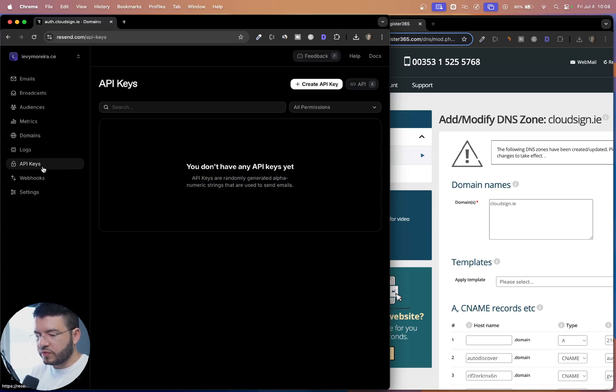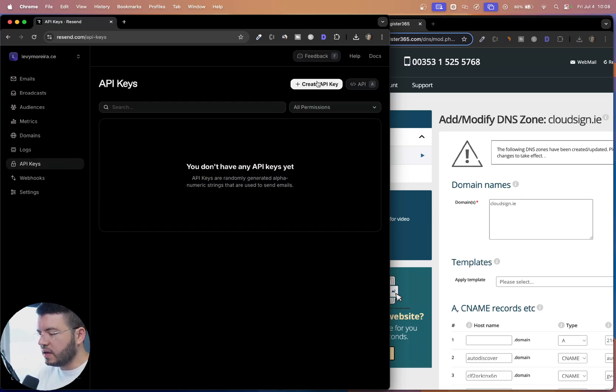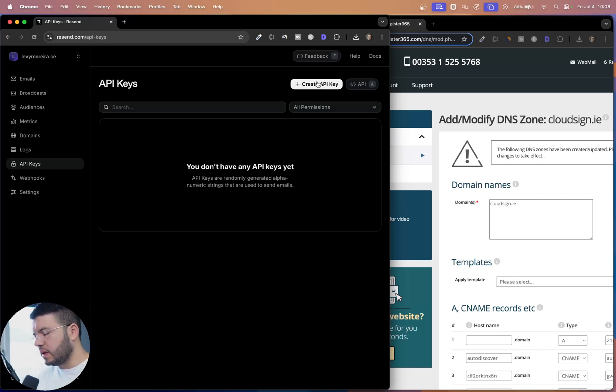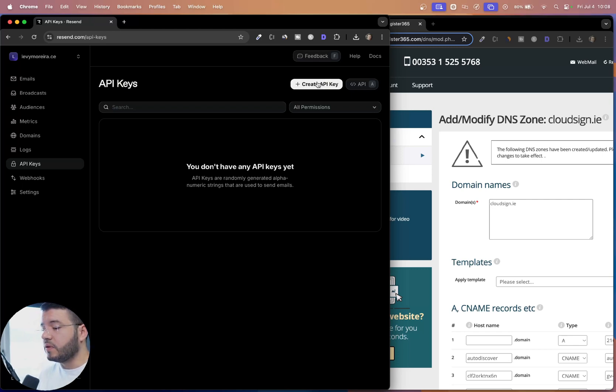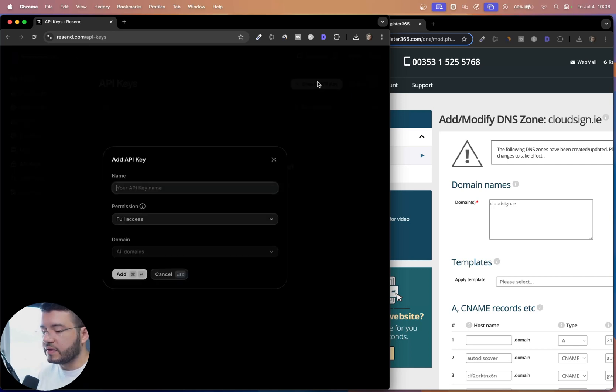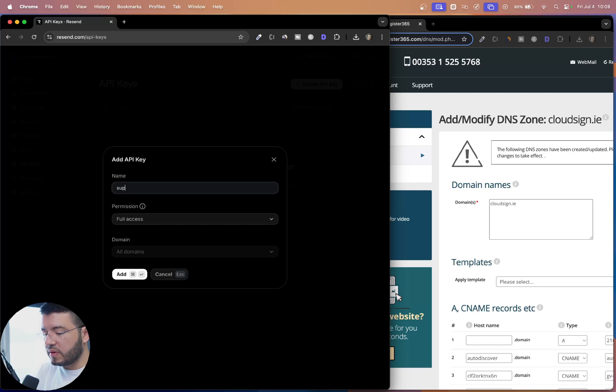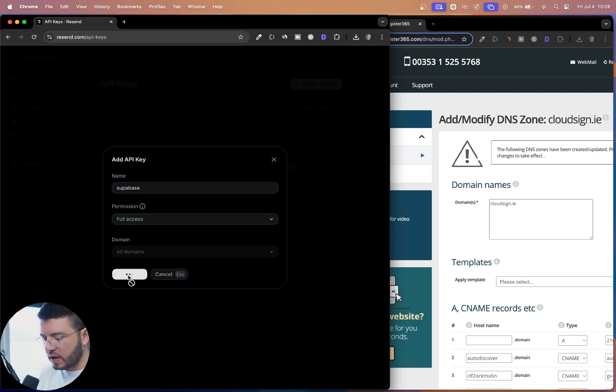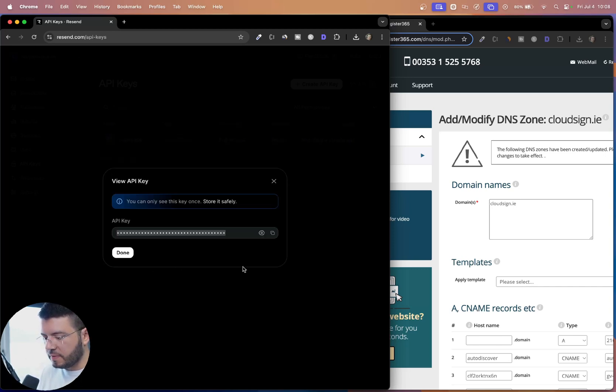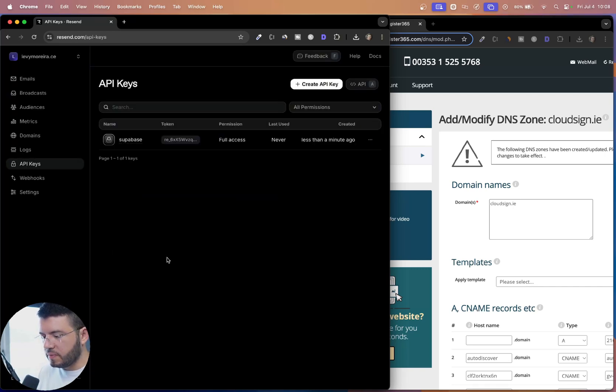So one thing we have to do first is create the API key. And you see why we need that in one moment. This will be basically used for by Supabase to authenticate. So I'm going to create here. And the API key will be Supabase and permission for access domains add. Here we go. So copy that. And click it on. And that's it.